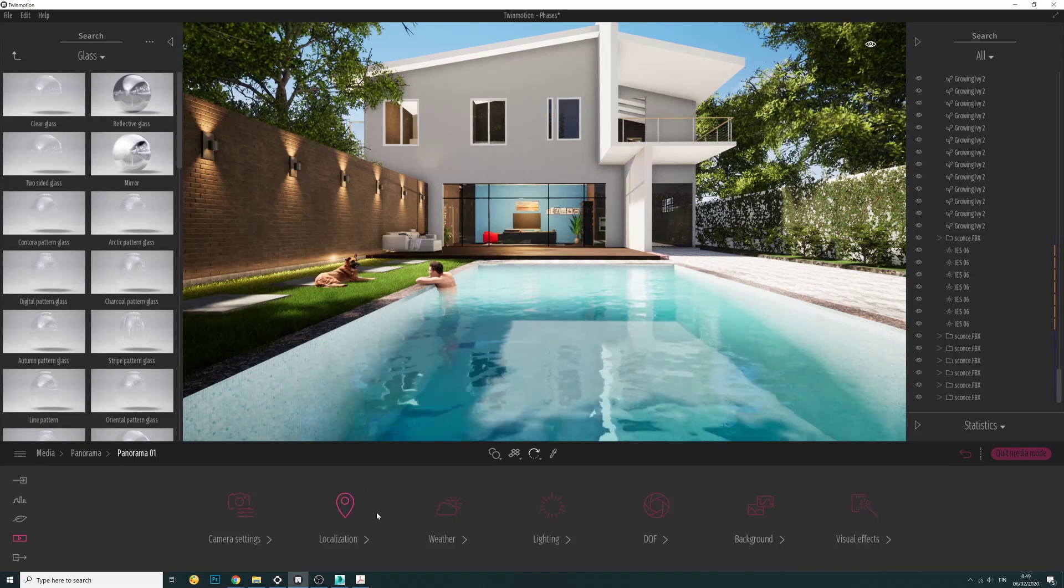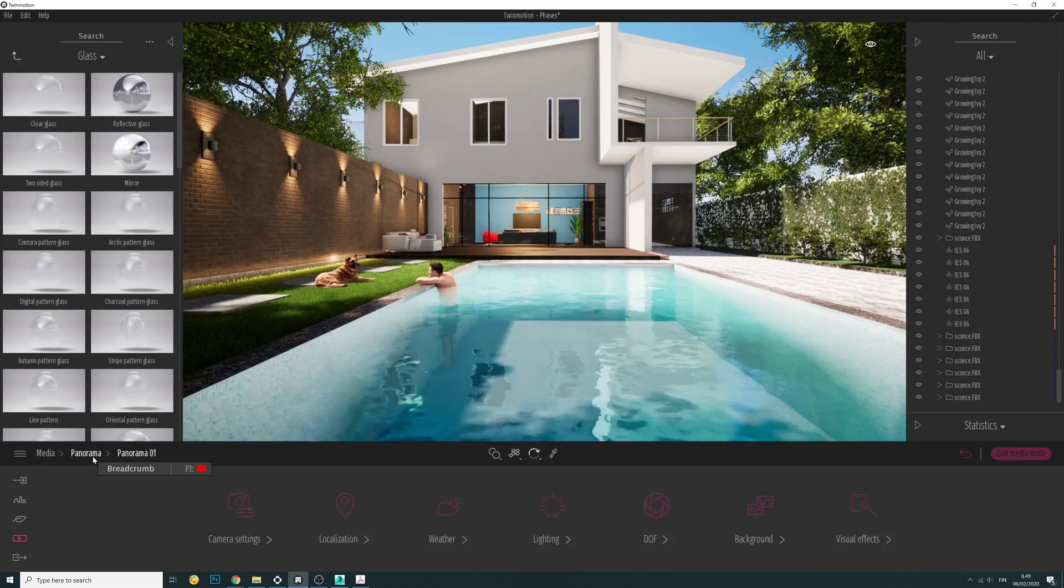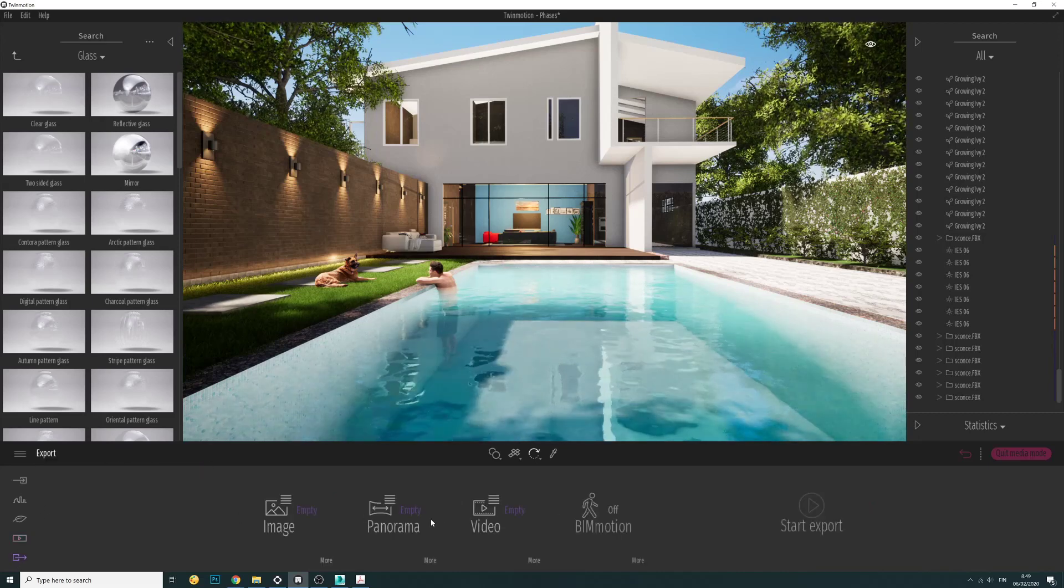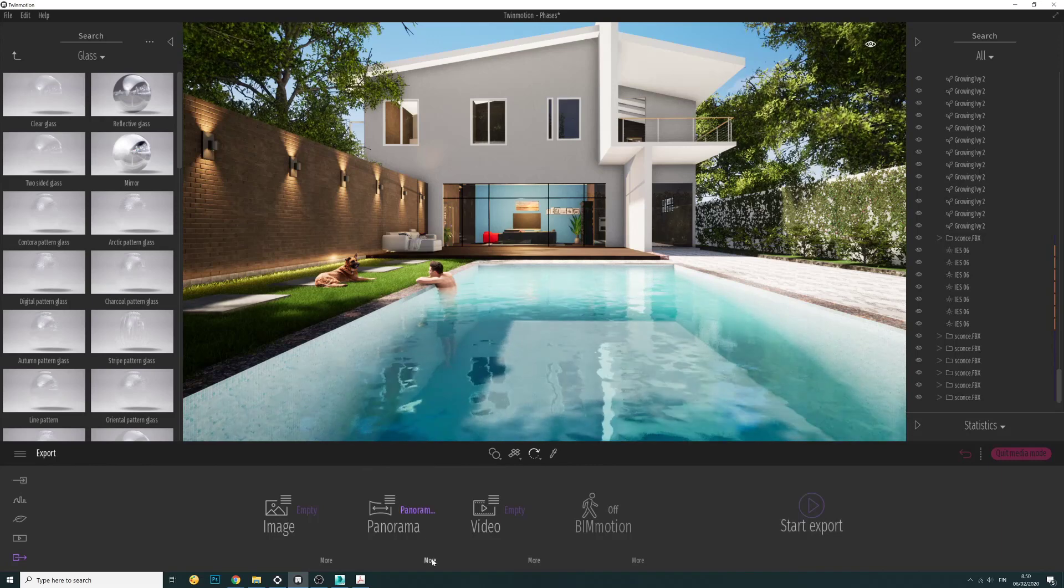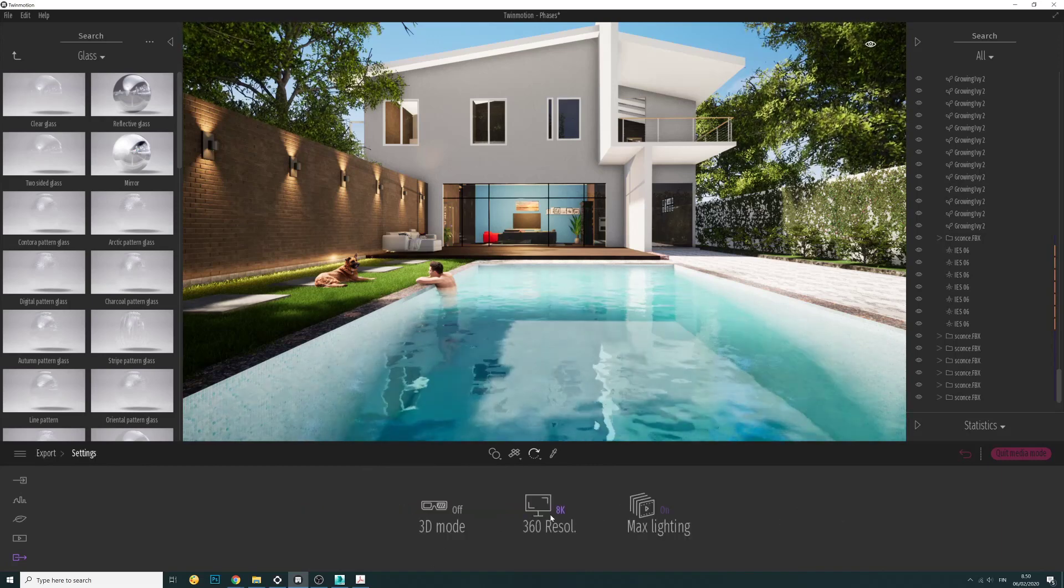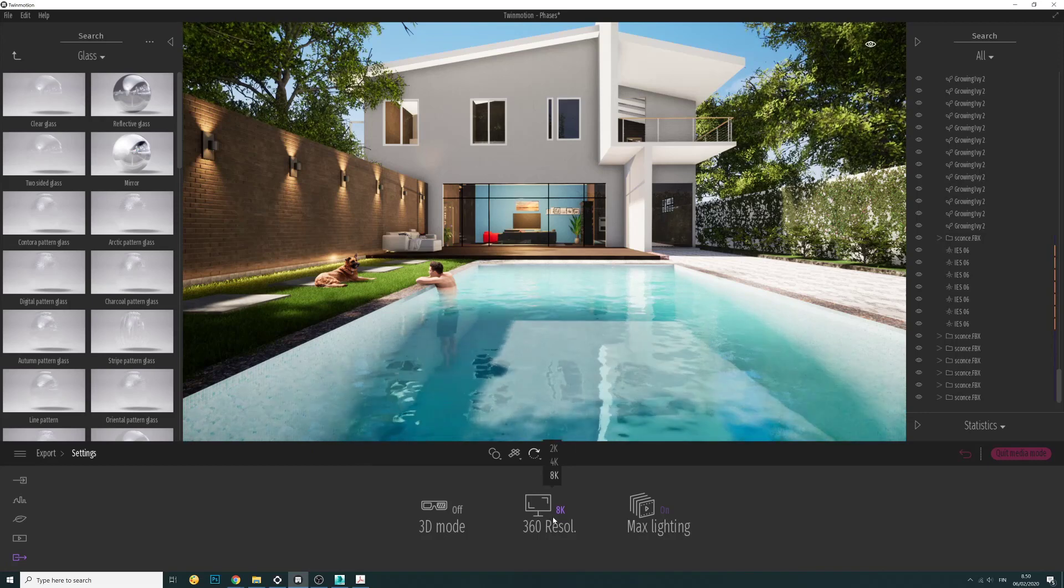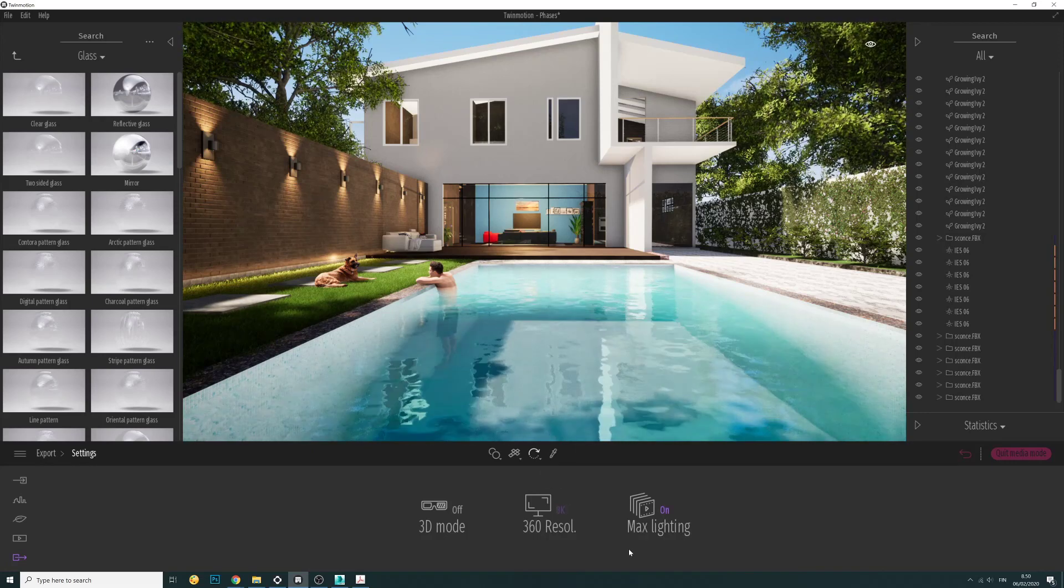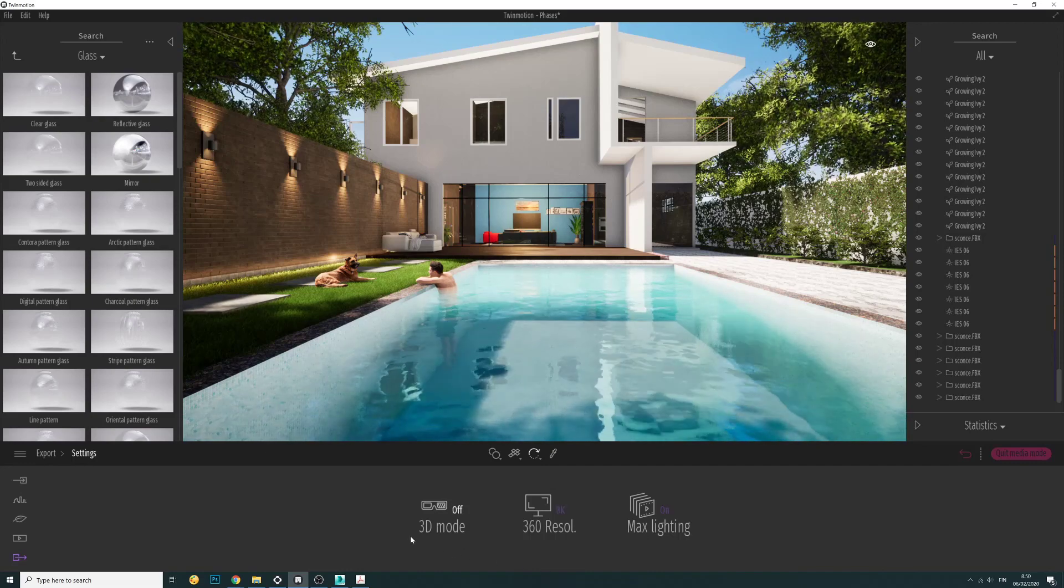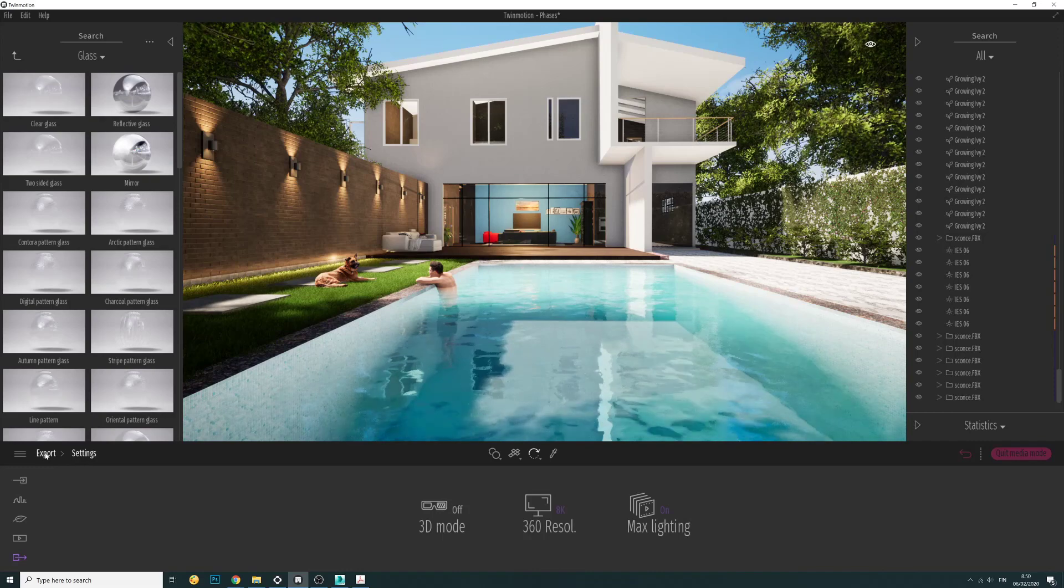When you are happy with the result, we go to the export and here you choose your panorama. You can choose the maximum resolution available for us which is 2, 4, 8K. I set maximum lighting, I don't want 3D mode, and that's it, we are ready now.